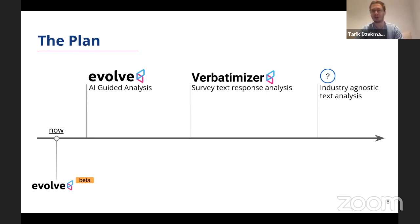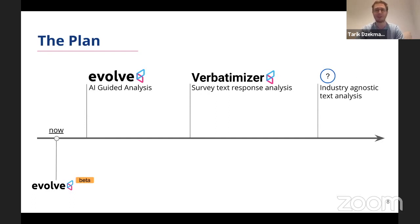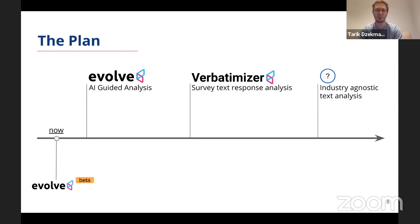A lot of Evolve users are currently analyzing surveys in Evolve and we want to use that machine learning capability to speed that process up because the amount of text data in surveys goes much further than it does in qualitative research. And beyond that, we want to move our tool to be an industry agnostic text analysis tool.